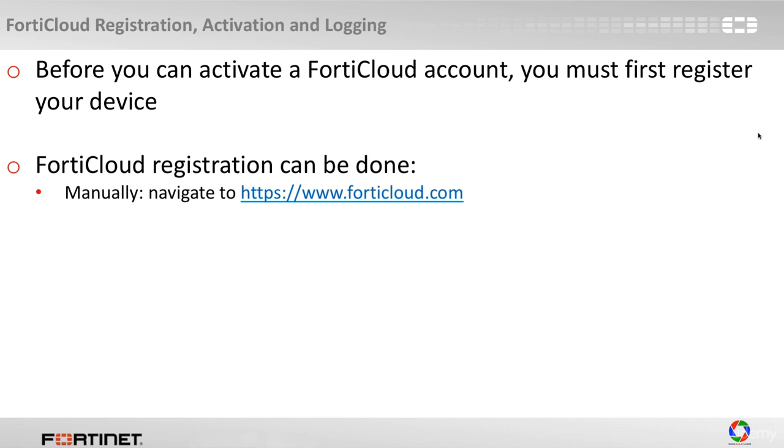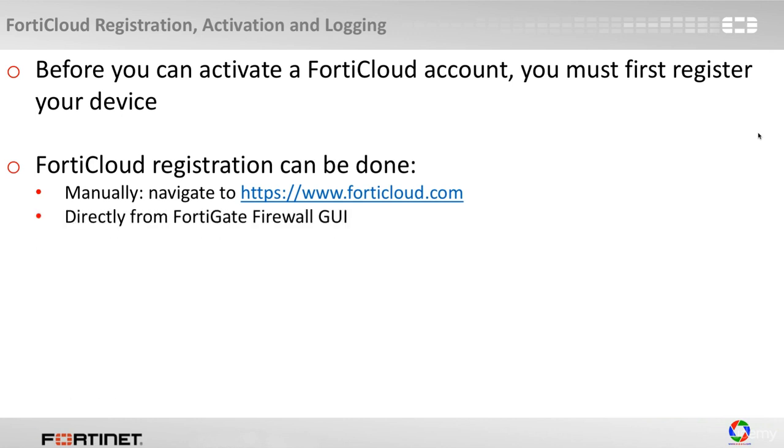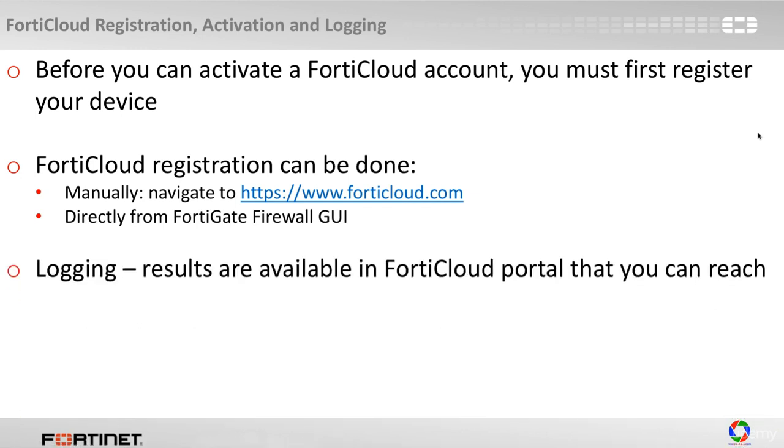The FortiCloud registration can be done either manually by going to https www.forticloud.com, or you can go directly from the FortiGate firewall GUI.